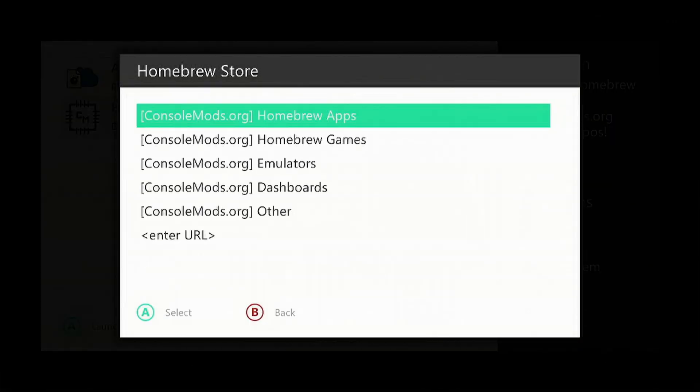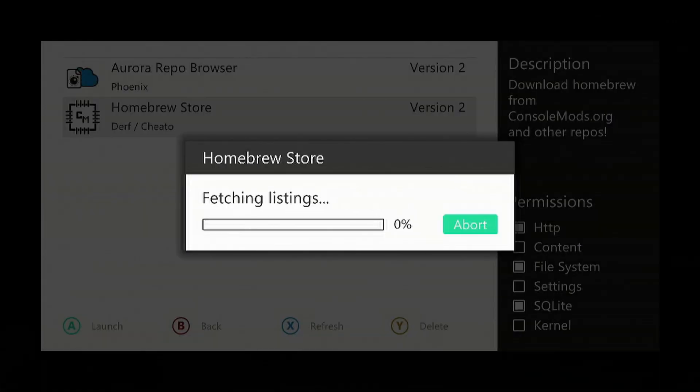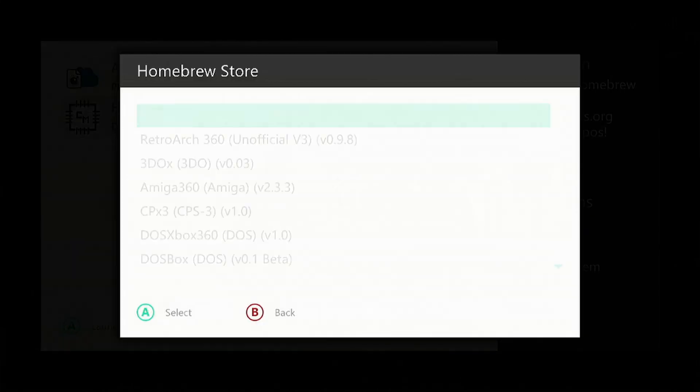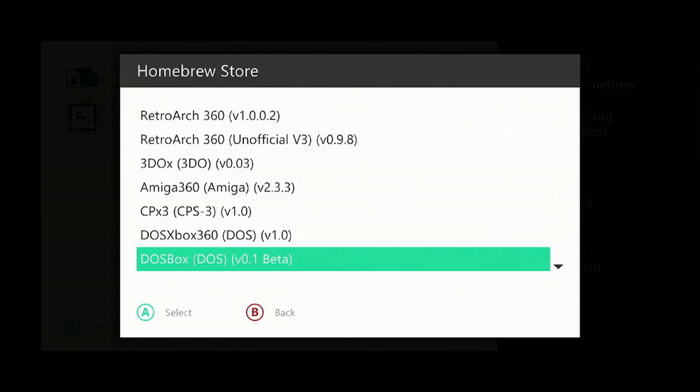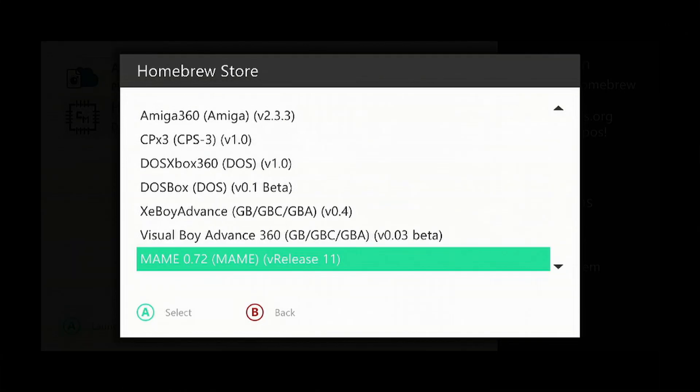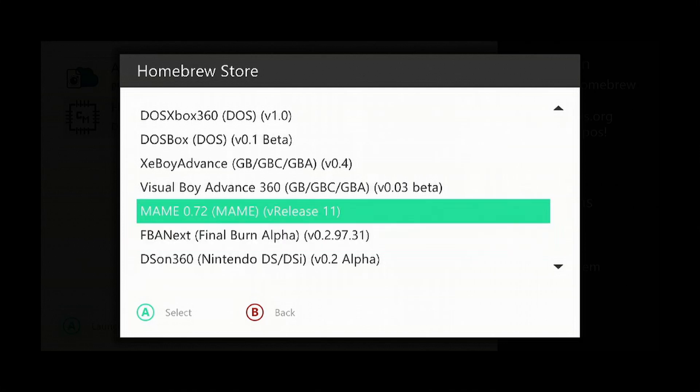Go down to Emulators, scroll down to the bottom, and look for MAME. Press A on it.